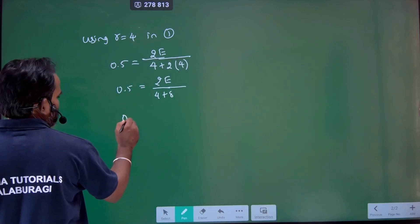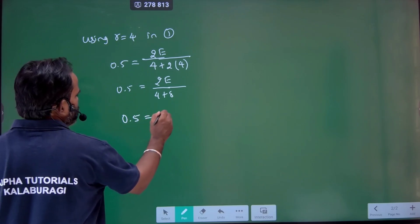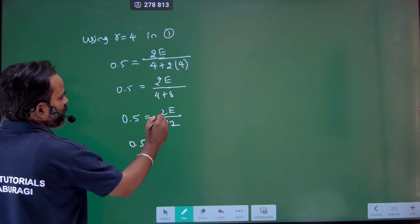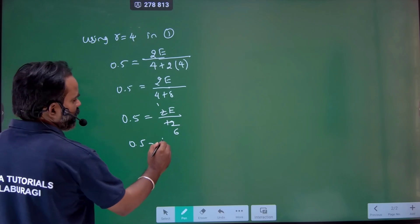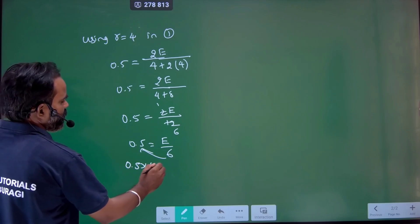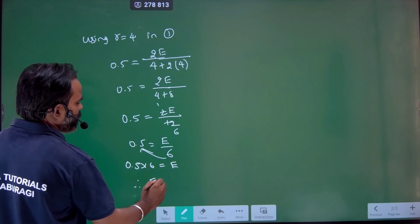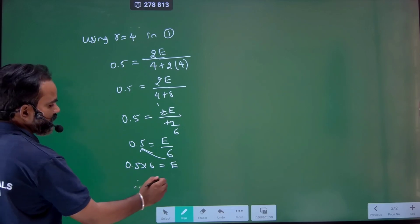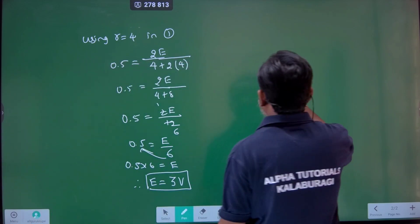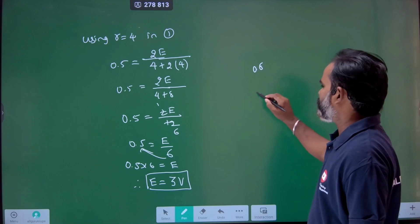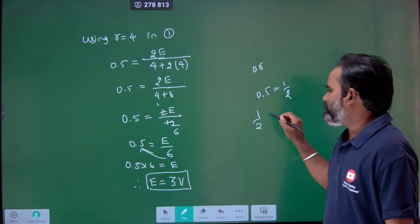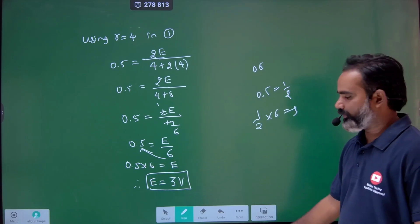So 0.5 equals 2E divided by 12, which simplifies to E divided by 6. Therefore 0.5 into 6 equals E, so E equals 3 volts. That is 1/2 into 6 equals 3. The EMF E is 3 volts.